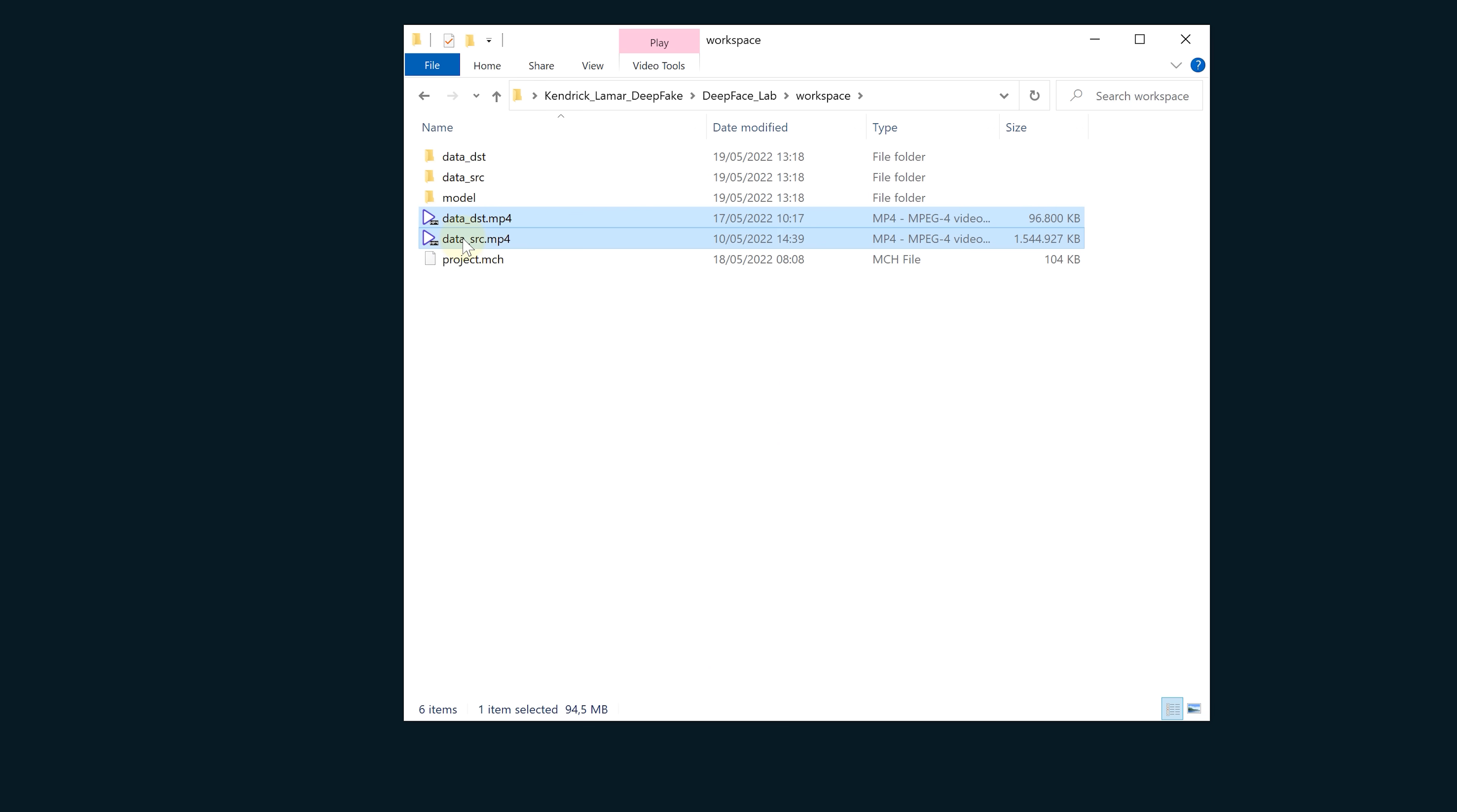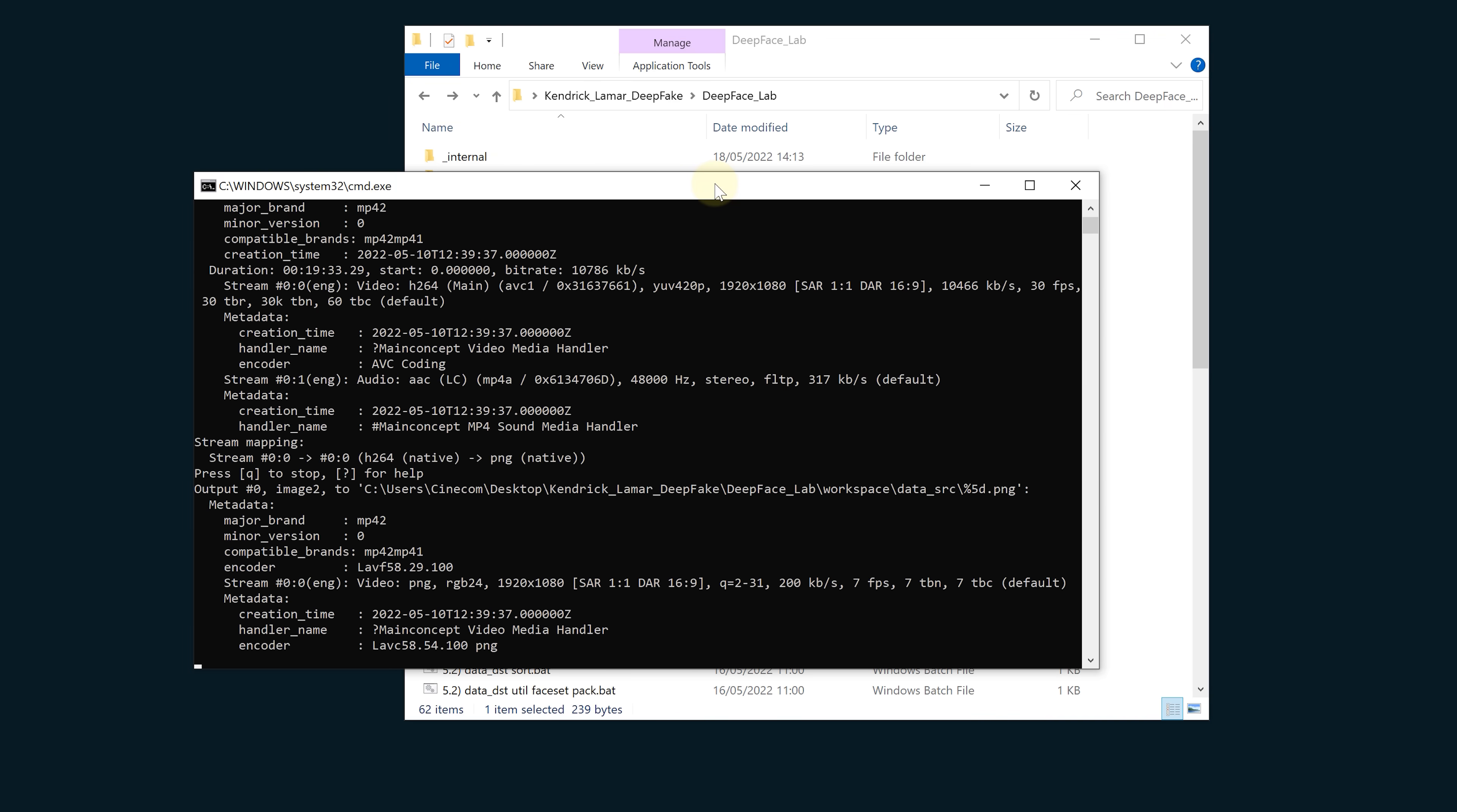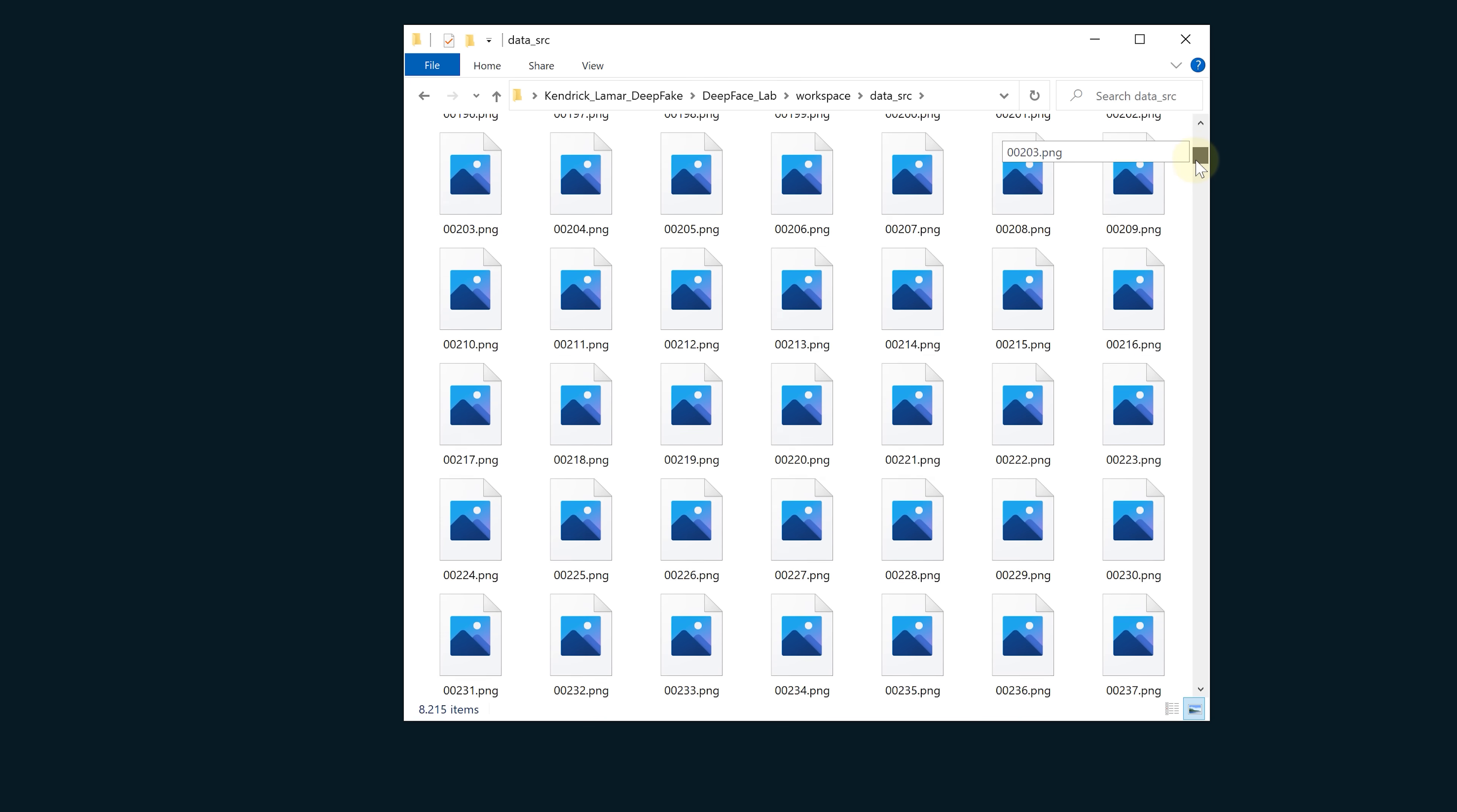Delete the two movie files and we'll replace them. In here add the clip where the face will be pasted onto - this will be called data_dst. Let's also add the clip of the talent which you want to copy the face off - this clip will be called data_src. The next step is to extract our images from the source. Double click batch file number two. For fps you can choose something like seven. We don't need every single frame from our video since that will be too much data for the AI to handle.